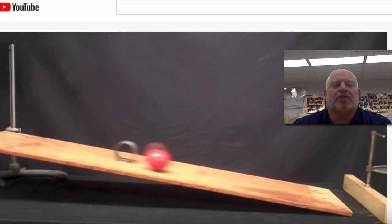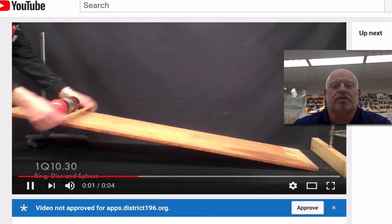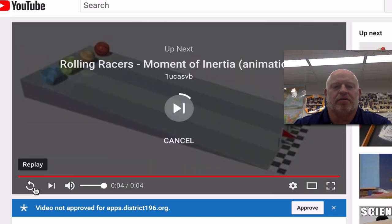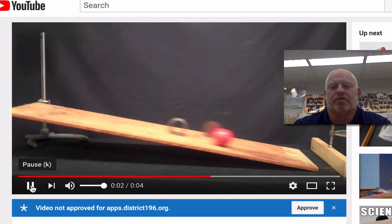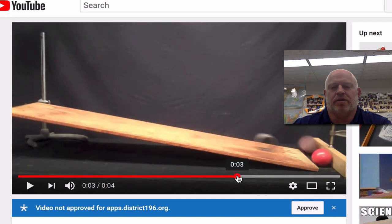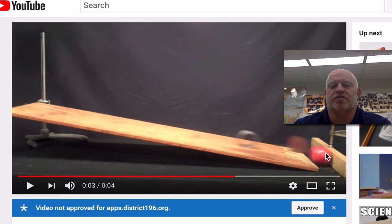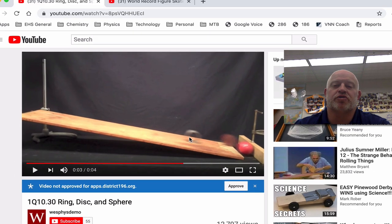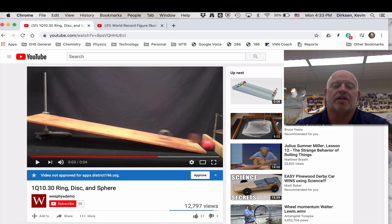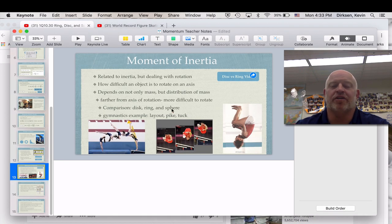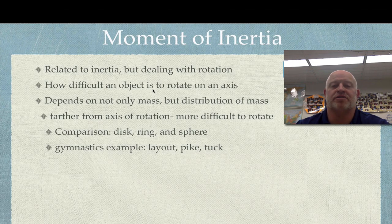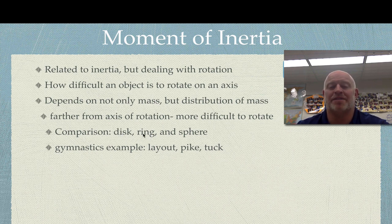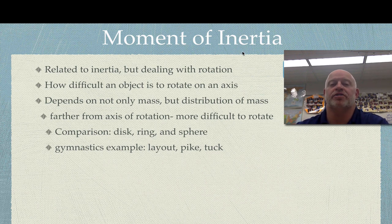Here's the same idea but now including the sphere. Notice how the sphere hits first, then the disc, then the ring. Looking at those three objects, the sphere must have most of its mass located close to its axis of rotation. The disc would have more mass distributed outward, and the ring has the most. The ring is mainly empty space — all of its mass is to the outside — which means it has a higher moment of inertia. It's not any more mass, but the distribution is further away.